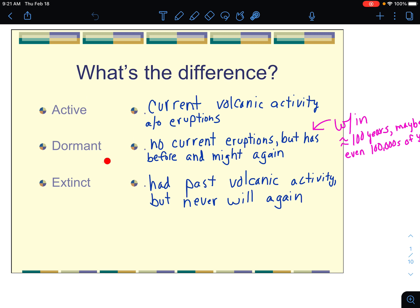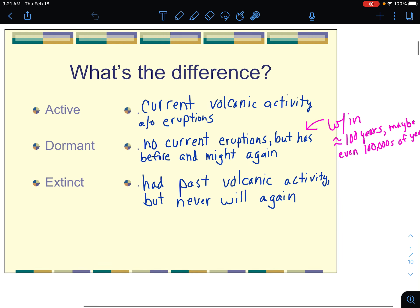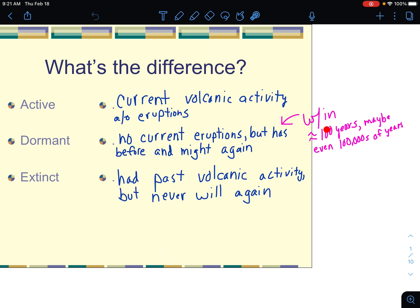A dormant volcano does not have any current eruptions or any current activity, but has before and might again. We're talking about a time frame of maybe 100 years ago, maybe even more like hundreds of thousands of years ago, but it could still possibly be active again.